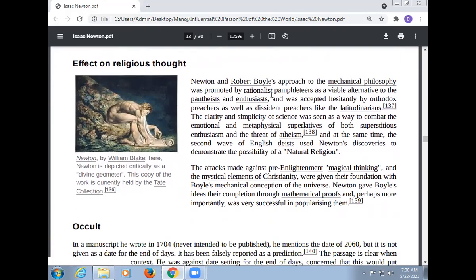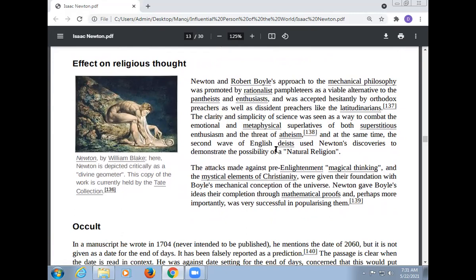On the topic of religious thought, Newton and Robert Boyle's approach to the mechanical philosophy was promoted by their followers as a viable alternative to piety and intolerance, and was accepted broadly by orthodox preachers as well as distinct groups. The clarity and simplicity of science was seen as a way to combat both superstitious enthusiasm and atheism, and the deists used Newton's discoveries to demonstrate a philosophy of natural religion. Newton gave Boyle's ideas their completion through mathematical proofs and was very successful in popularizing them.